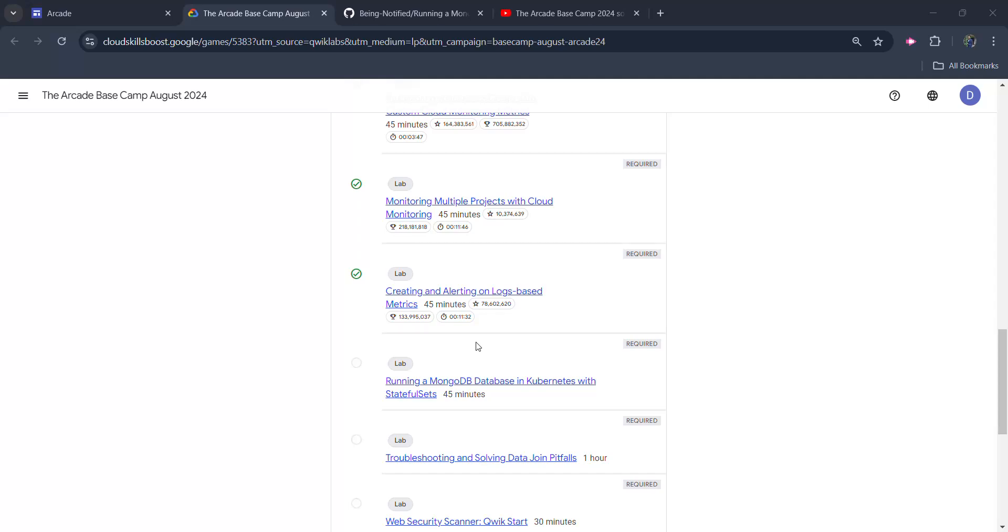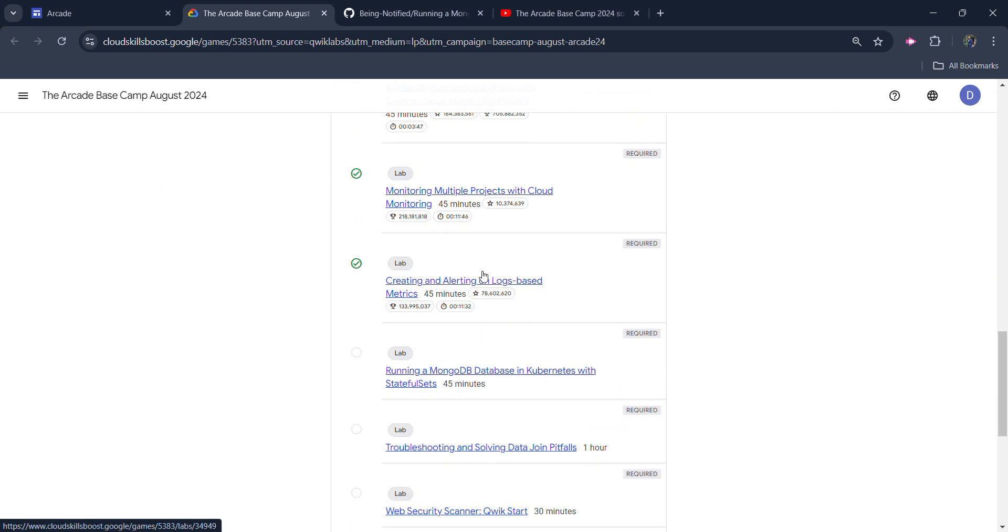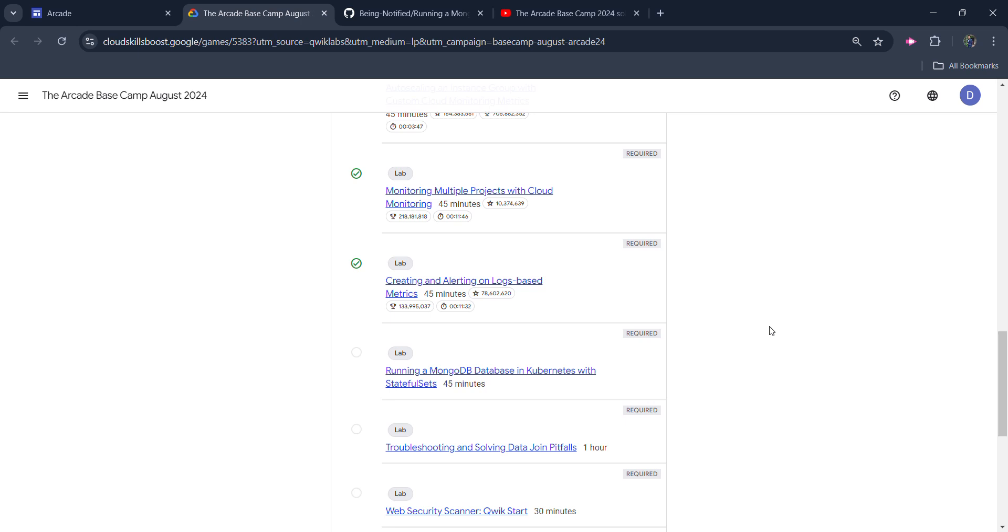Hello friends, welcome back to another video. In this video, I will be providing you the solution of our Arcade Basecamp 5th lab which is running a MongoDB database in Kubernetes with stateful sets.